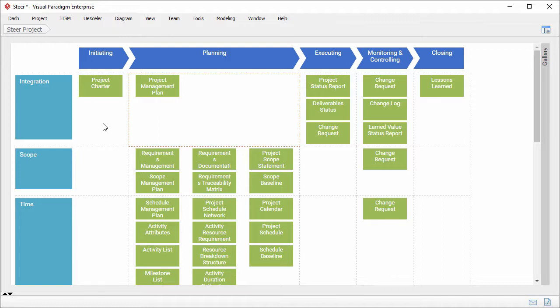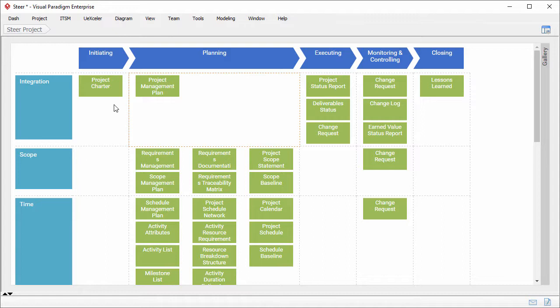Throughout the process, there are some green boxes known as work items. A work item is a specific piece of work to perform. In most cases, it involves form filling. Like this one, the project charter.